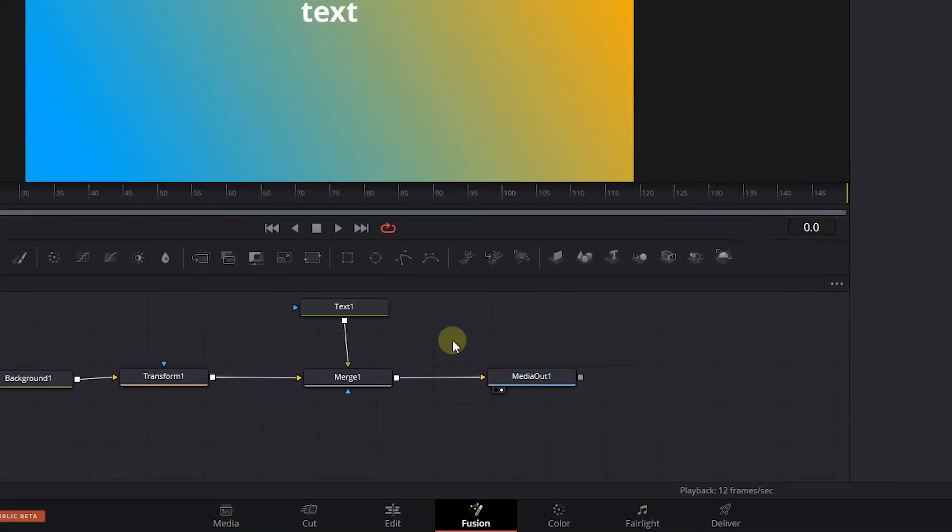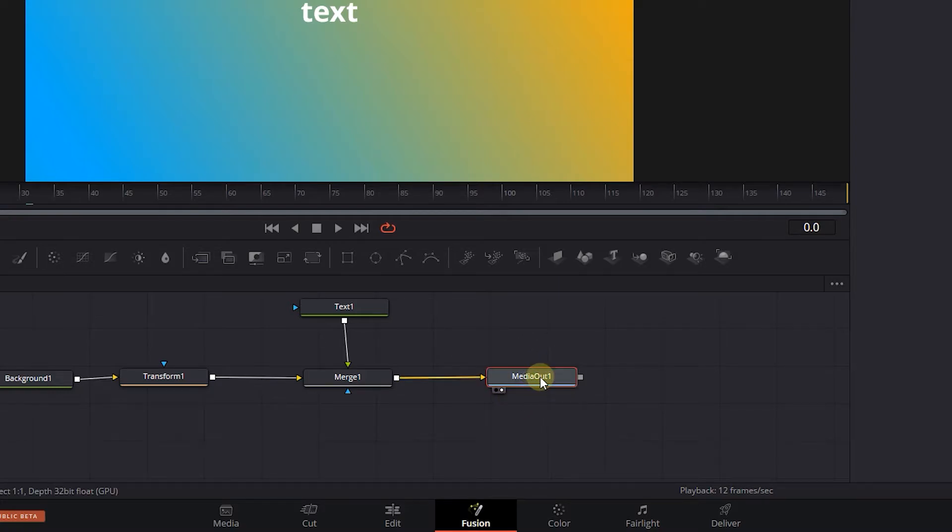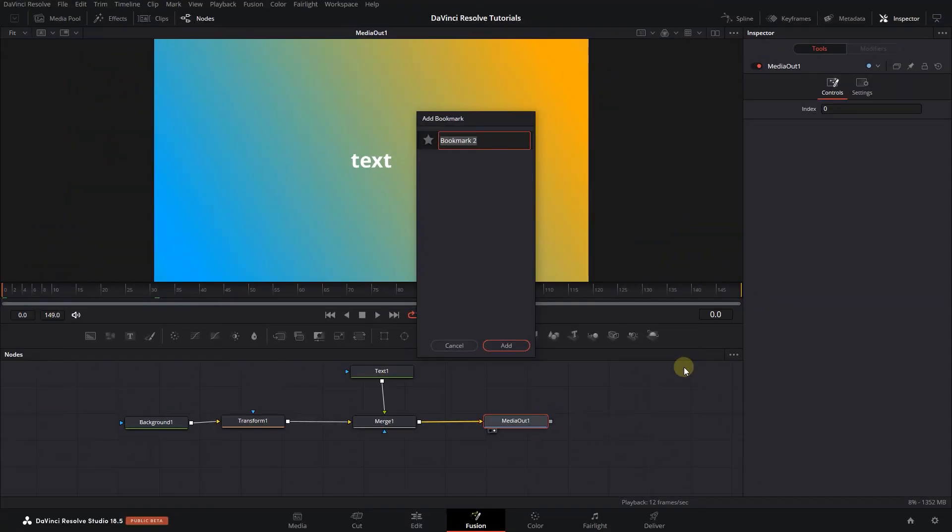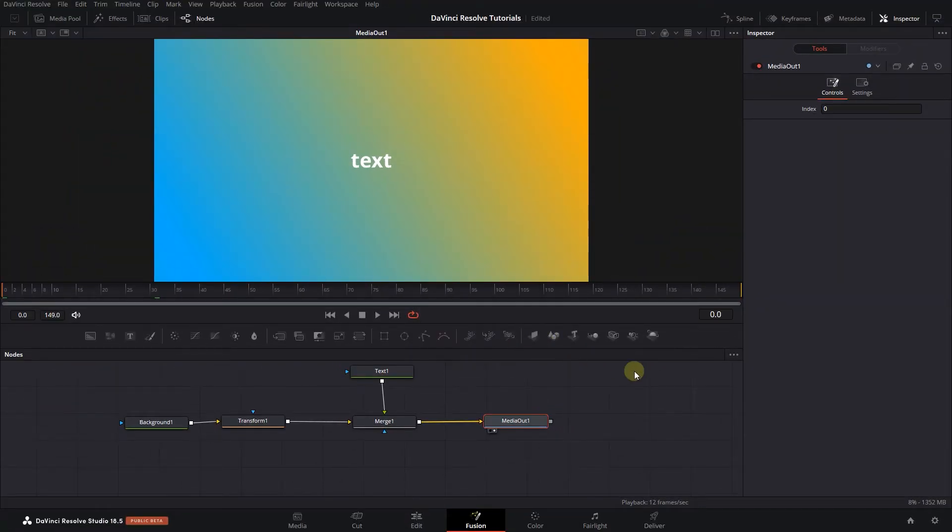You also can use bookmarks to create zoom presets. Select the Media Out node, then click on the three dots button and select Add Bookmark. I named this bookmark Normal Zoom and click Add.